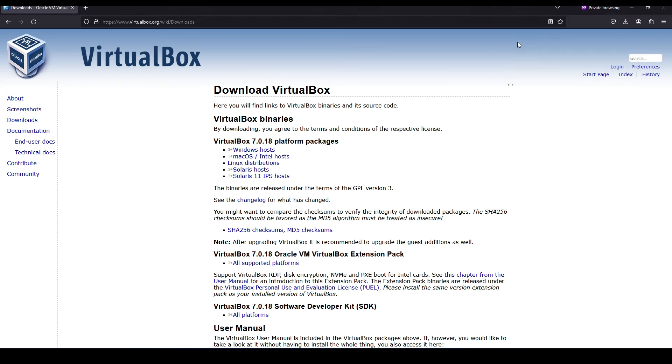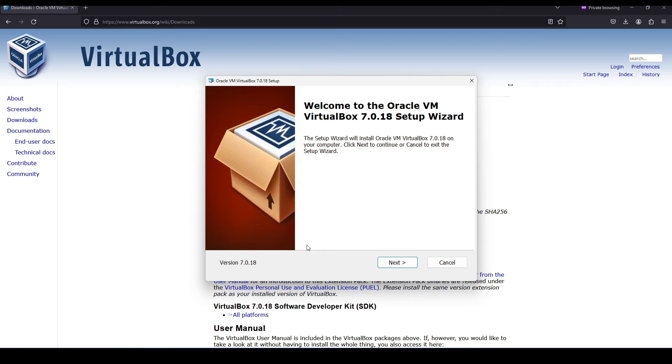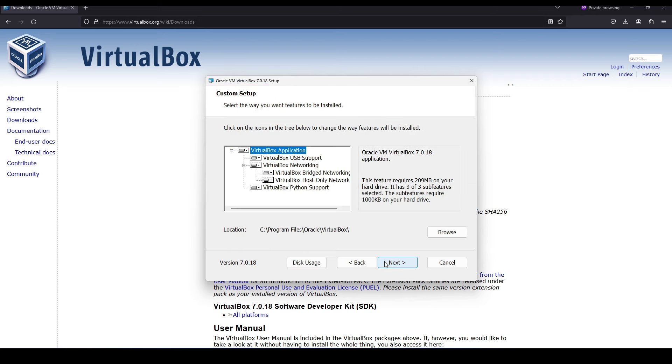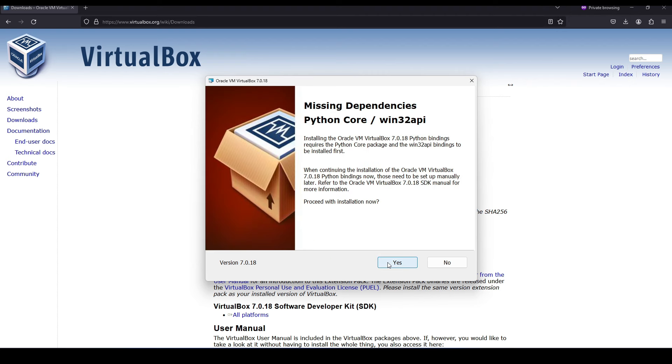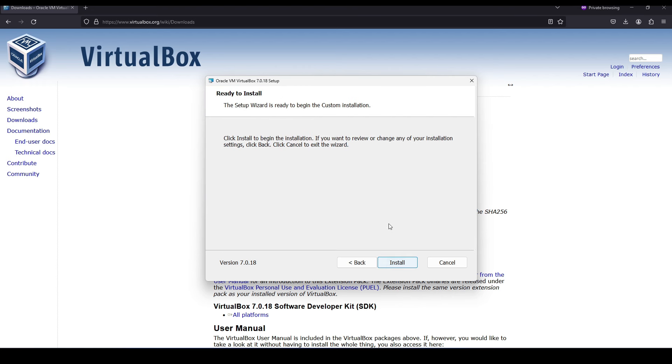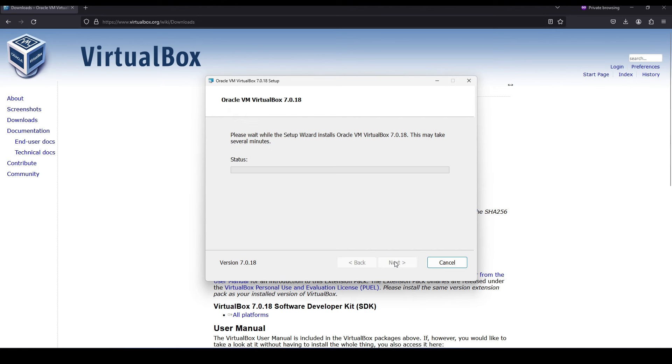This should bring up a wizard and we're going to hit next, and we're going to hit next here to allow it to install in the default location, as well as yes that it would be resetting our network interfaces, and yes to install the necessary Python dependencies, and install.